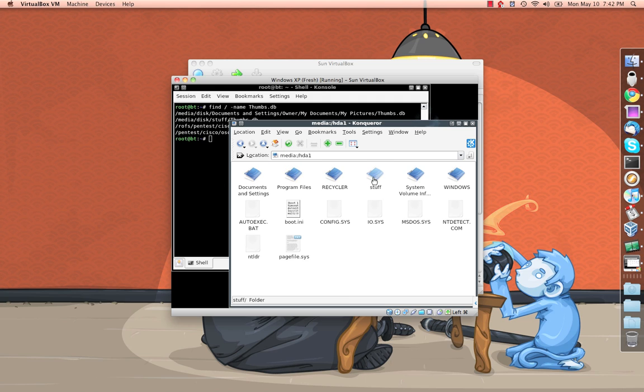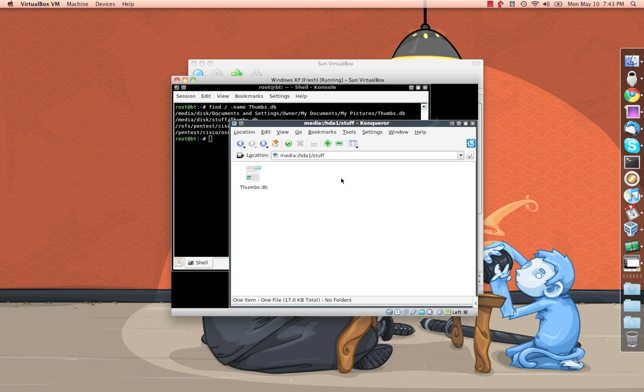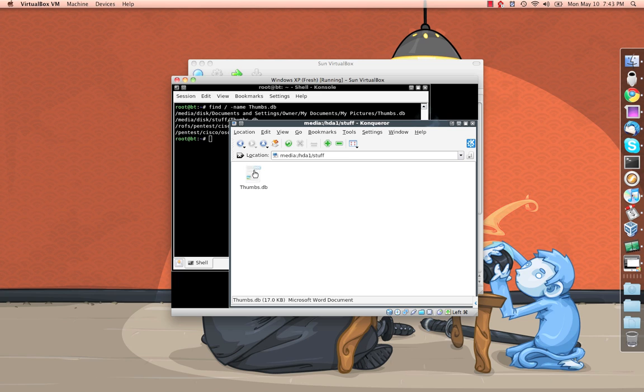I'm just going to go ahead and pop open the Windows drive in there. There's the stuff folder we were looking at and there's nothing in here but a thumbs.db file. So obviously at one point there were some images in this folder and they have since been erased. But whoever erased them did not do a proper job and they left behind this little file for us to go ahead and poke around with.